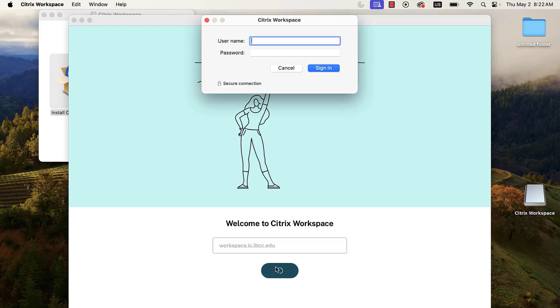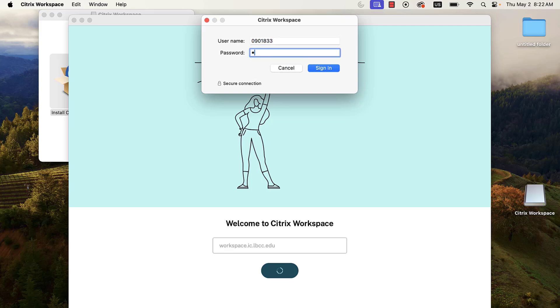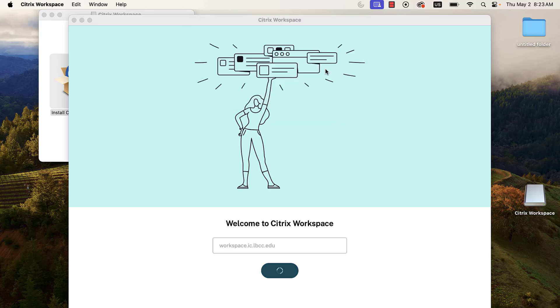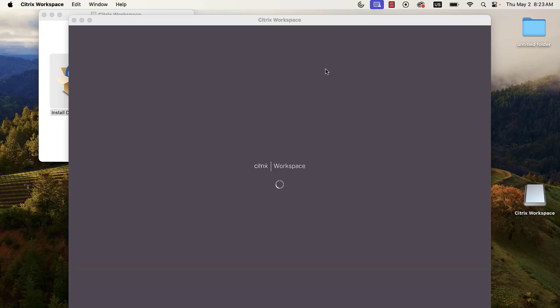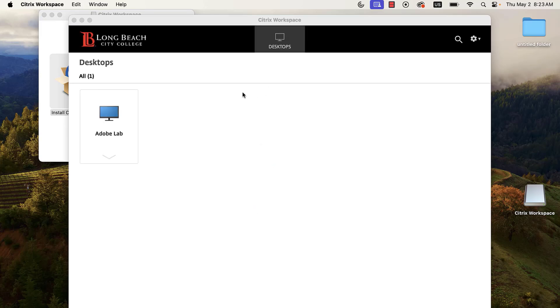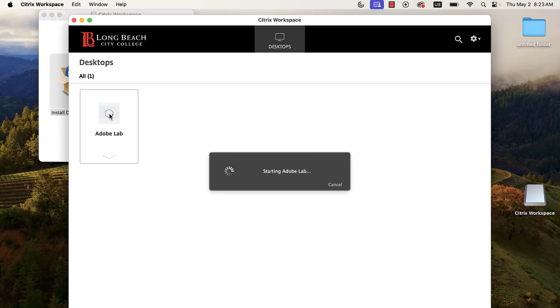You will be required to enter login credentials. Use your Viking ID and Viking Portal password. If you receive an incorrect username or password error despite entering the correct credentials, you will need to reset your Viking Portal password. Once you have signed in, open any available lab by clicking directly on the icon.